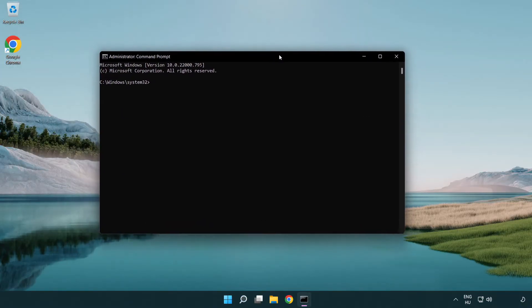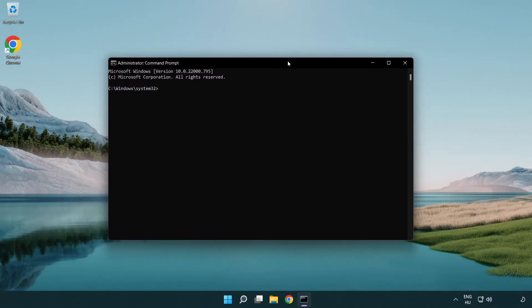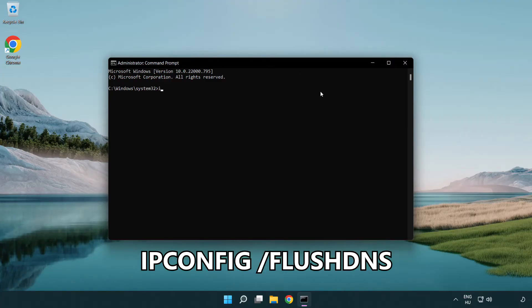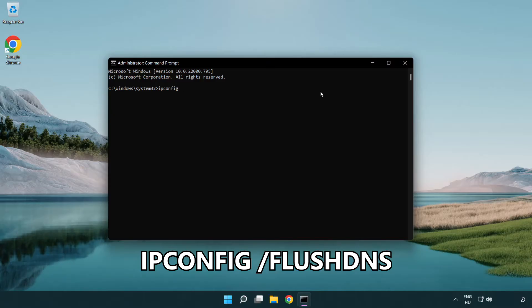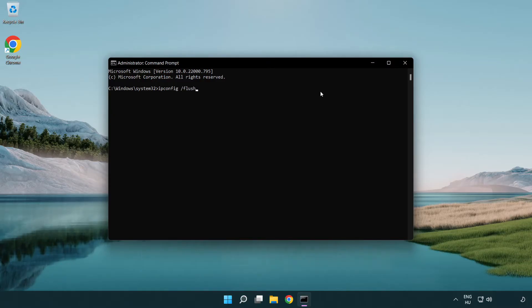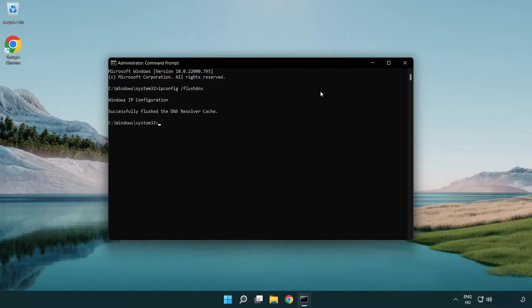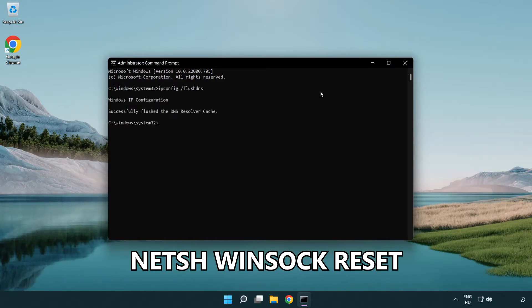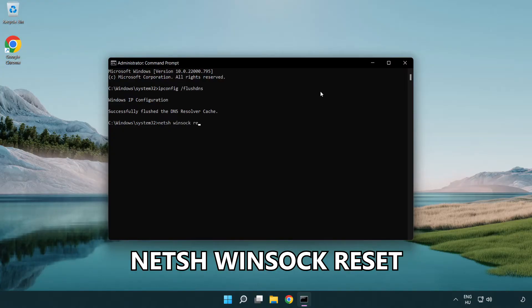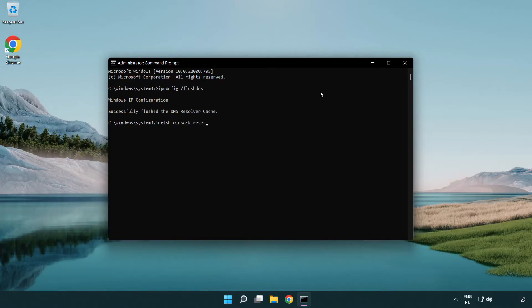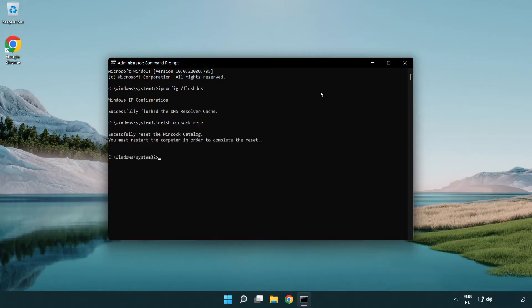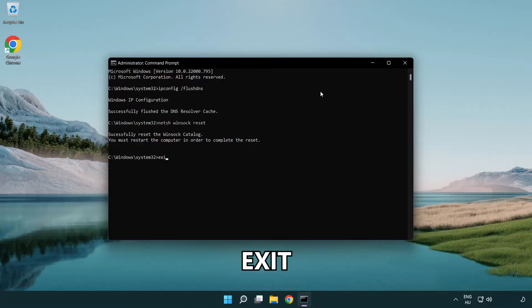Type the following mentioned commands one by one: ipconfig /flushdns, netsh winsock reset, then exit.